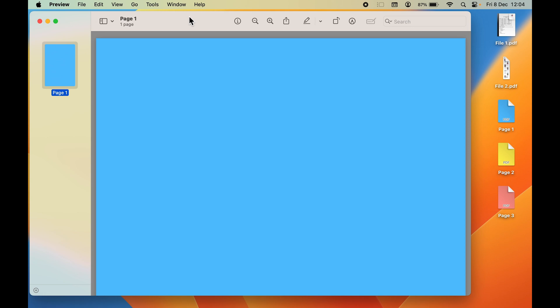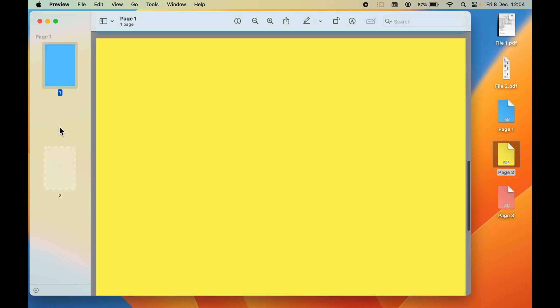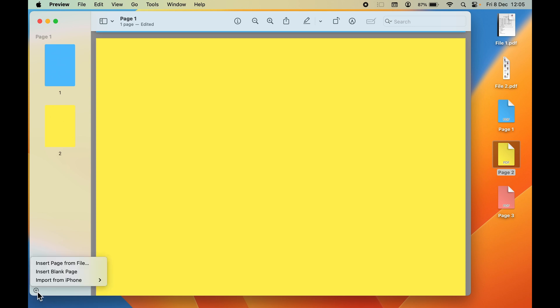If you want to add another PDF file, you can directly select it and drop it here as you can see. Or else, you can just select the plus option here at the bottom and then select 'Insert page from file'.